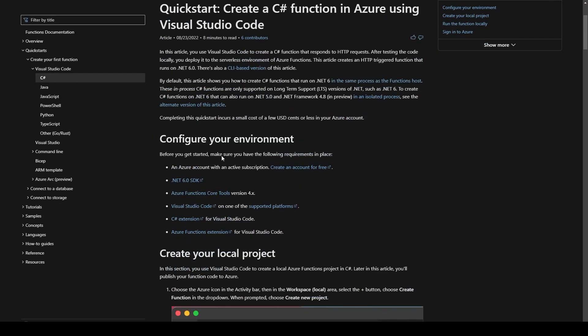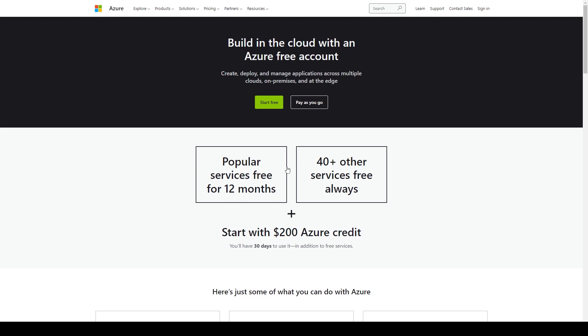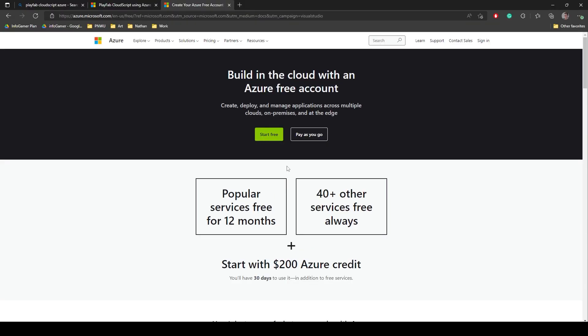This documentation has a section on configuring your environment which we'll be following along with. The first thing that you'll need to do, if you haven't already, is create an Azure account. You can follow along with the links in this documentation or find them in the description below this video.